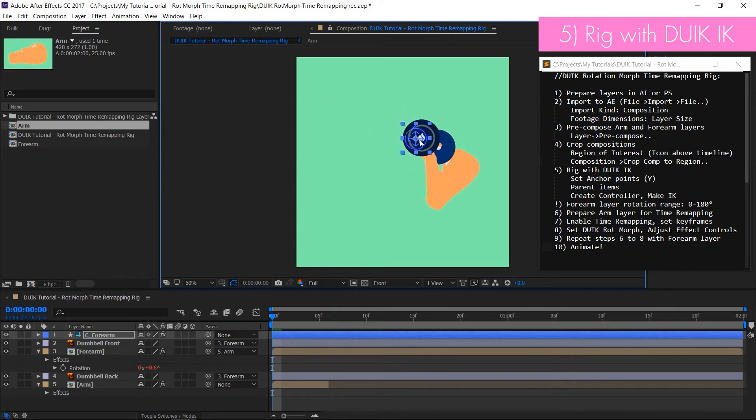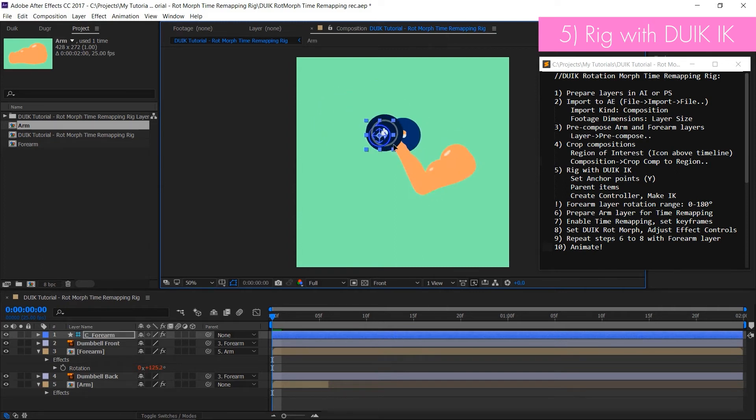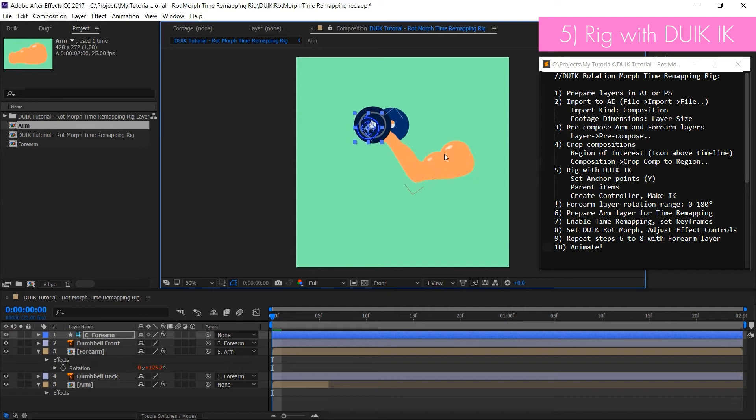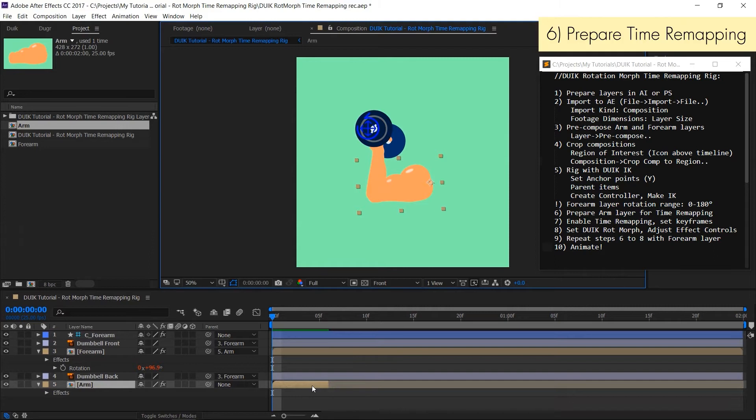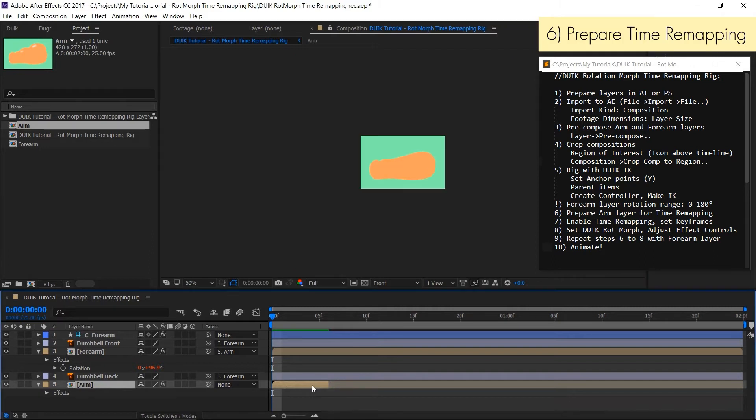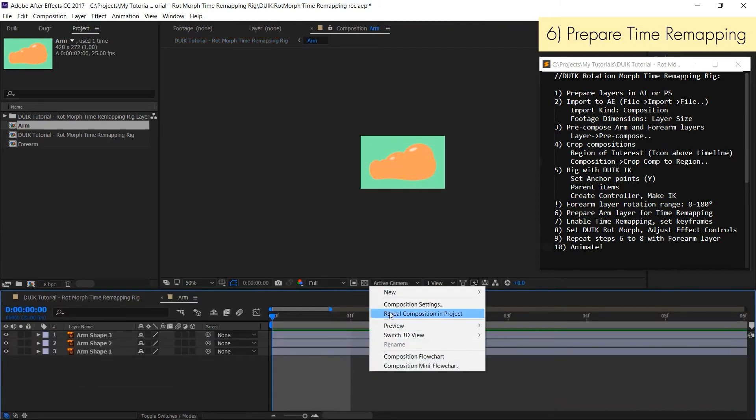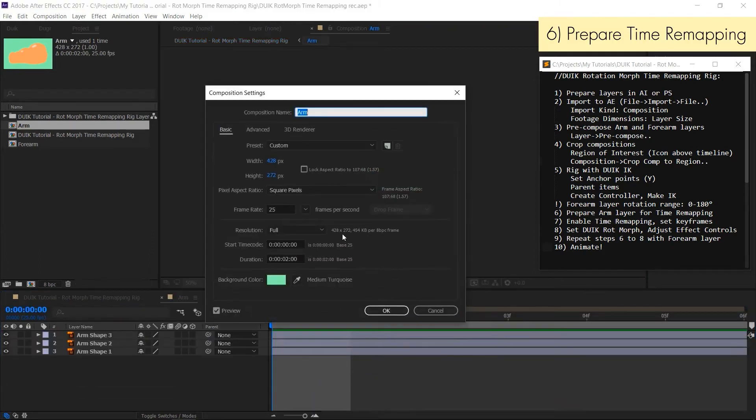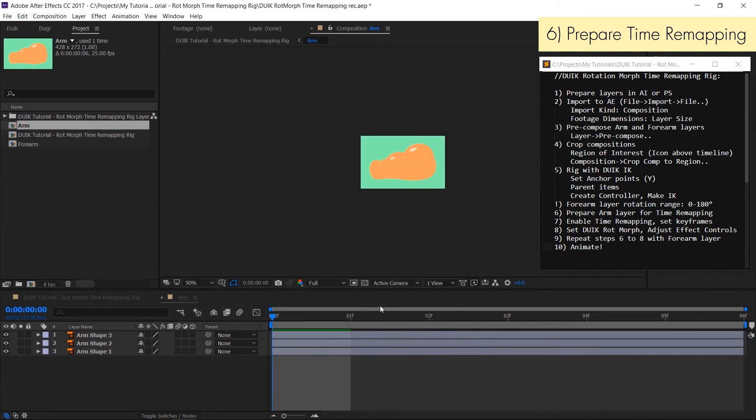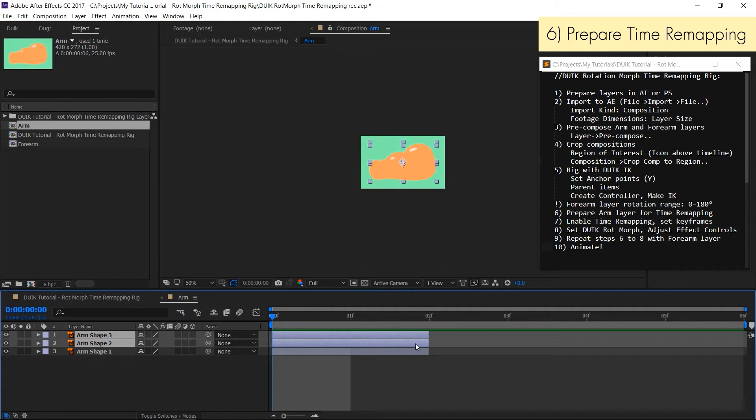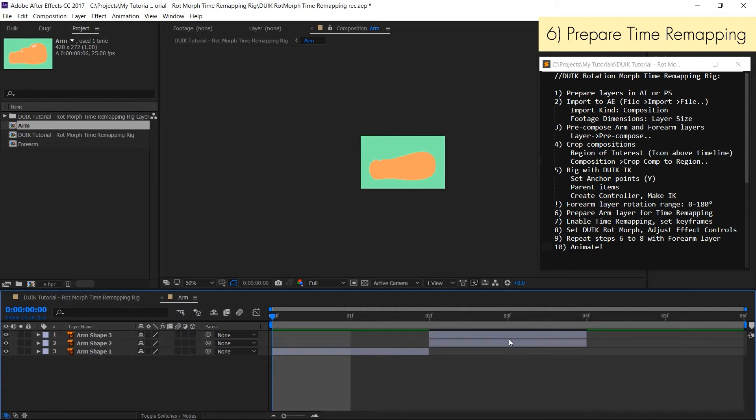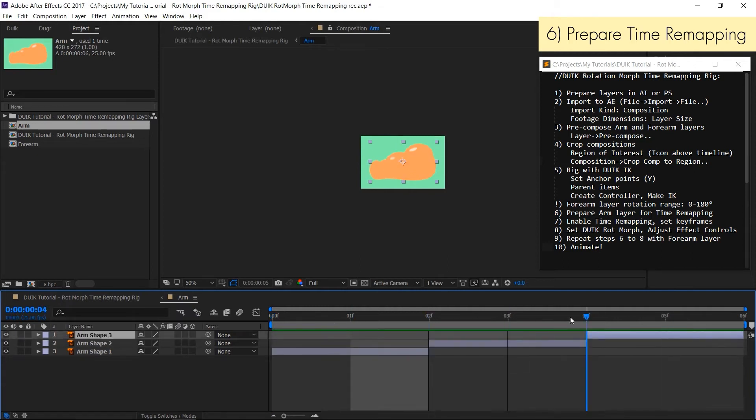This rotation value will be used by DUIK rotmorph to control time remapping animation. So now enter arm composition and look at its composition settings. Change time duration to 6 frames so it's 2 frames for each layer. Then place layers in a sequence one after another and go back to the main composition.